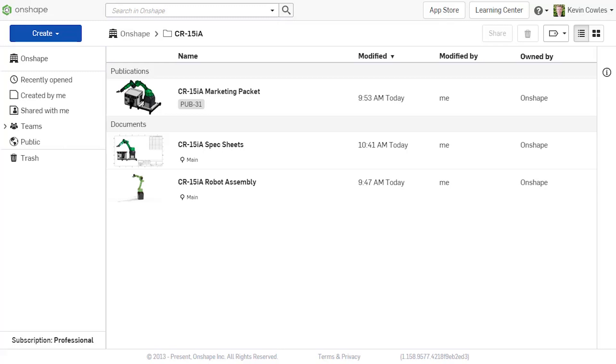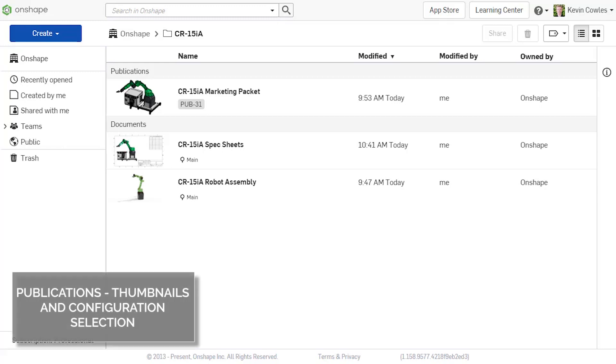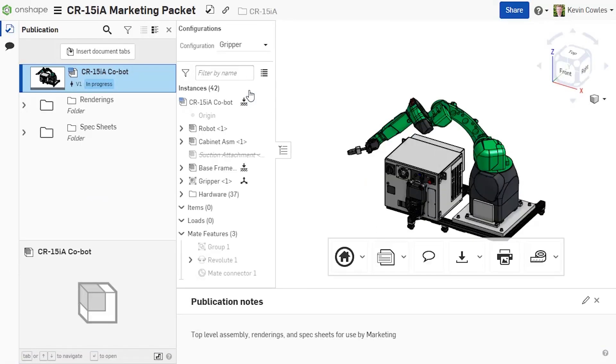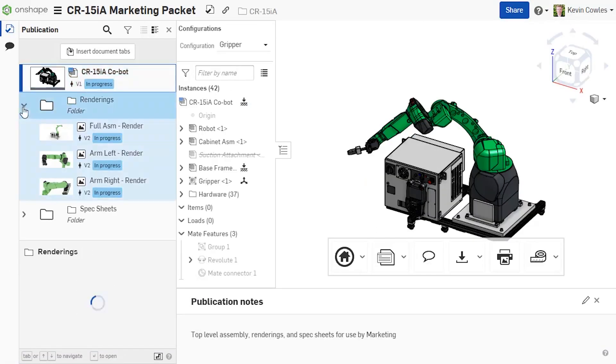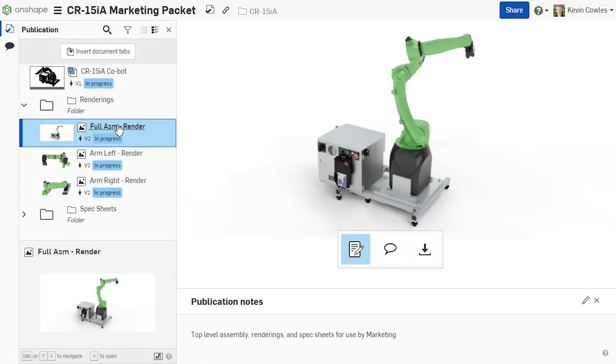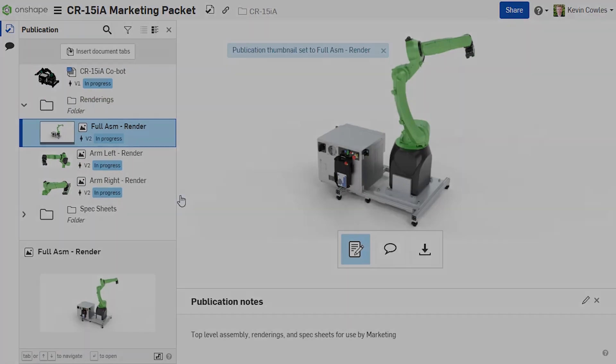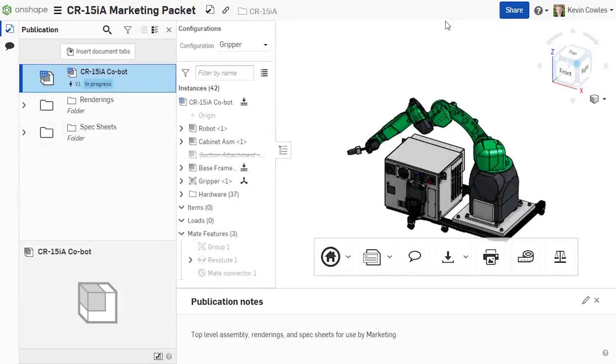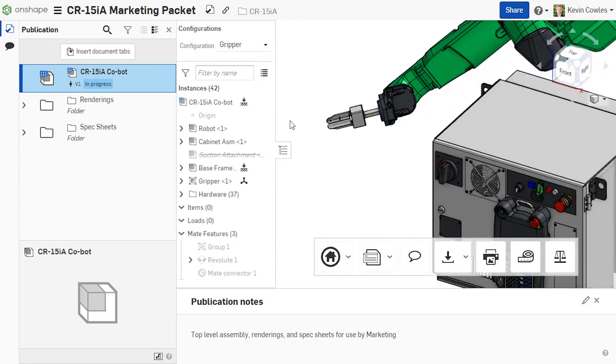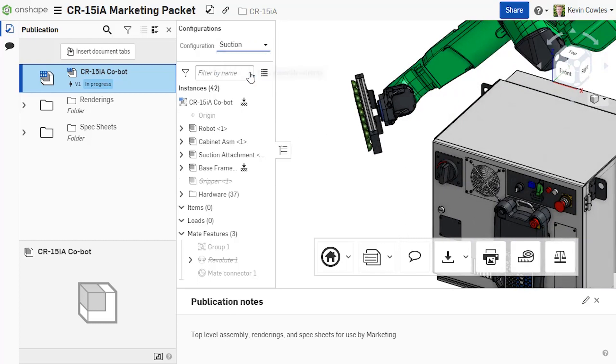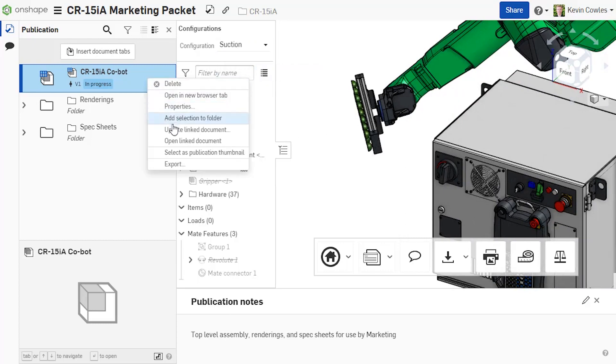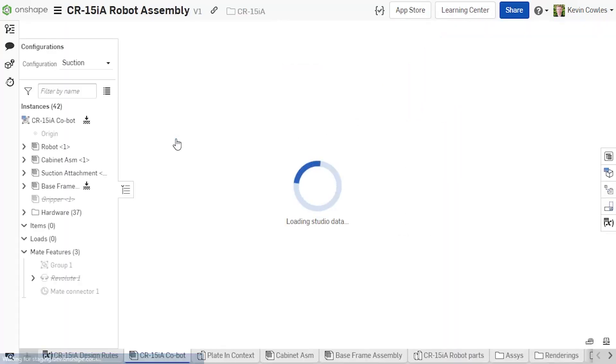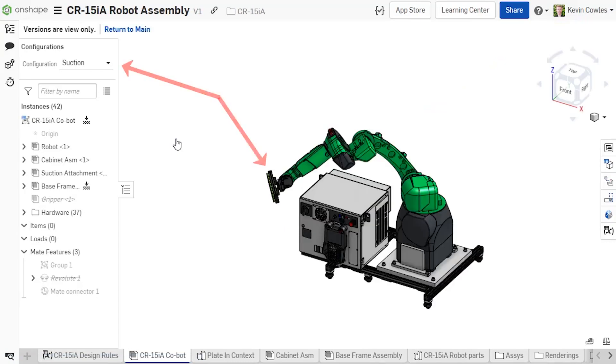Mirroring the behavior of documents, publications will now display a thumbnail in place of the default publication symbol. This thumbnail can be changed by right-clicking an inserted item and selecting it as the publication thumbnail. As another quality of life improvement, note that opening a linked document from a publication will now carry over the latest configuration viewed in the publication, making it easier to navigate highly configured designs.